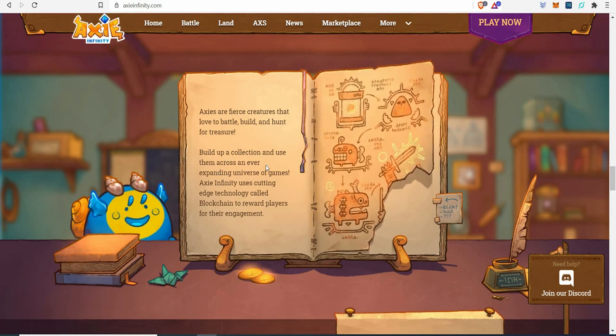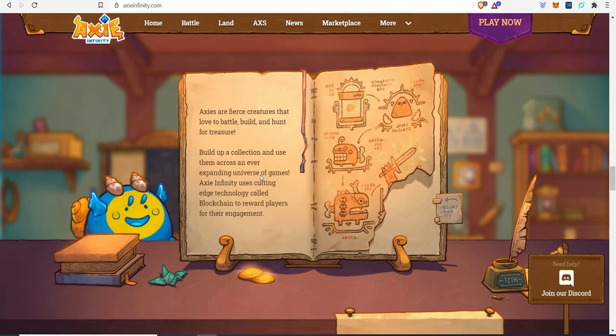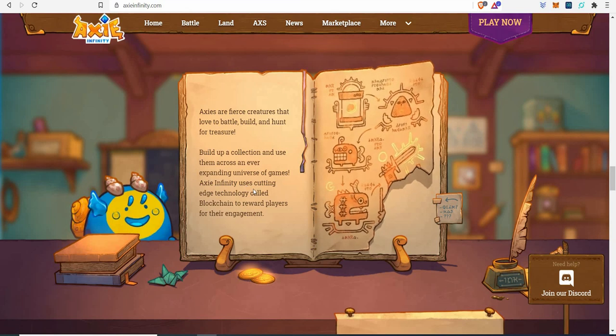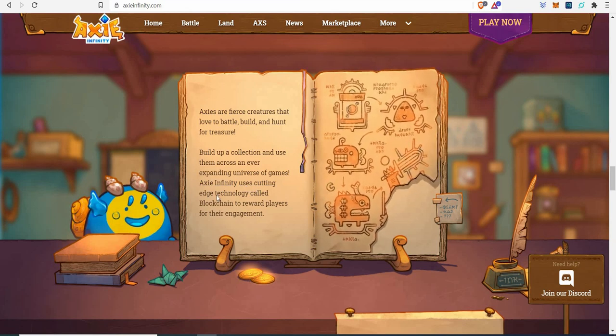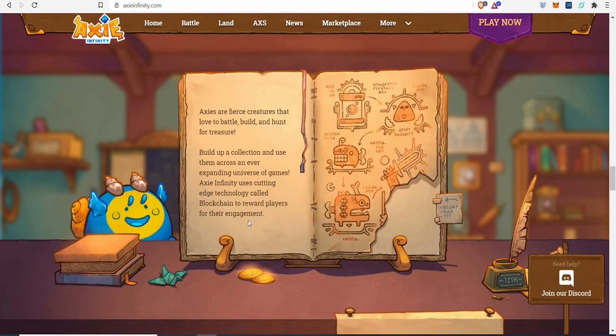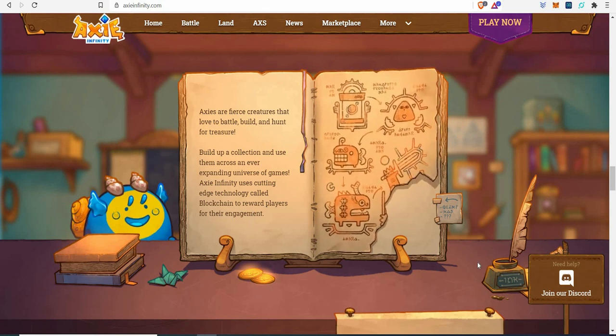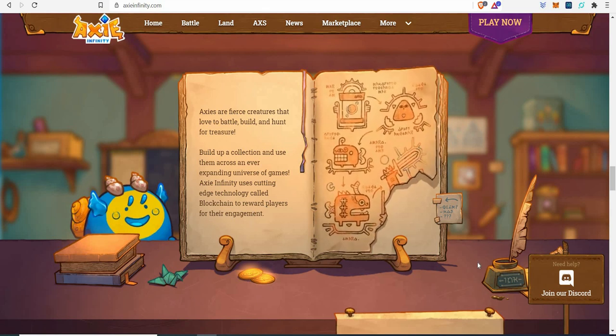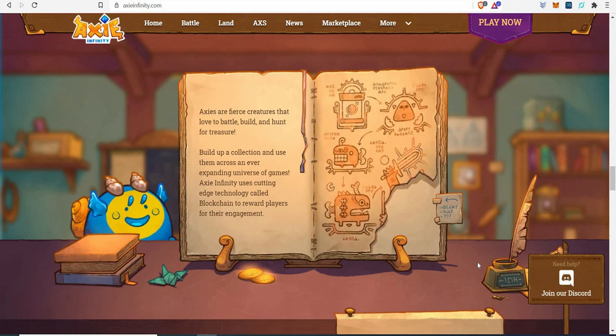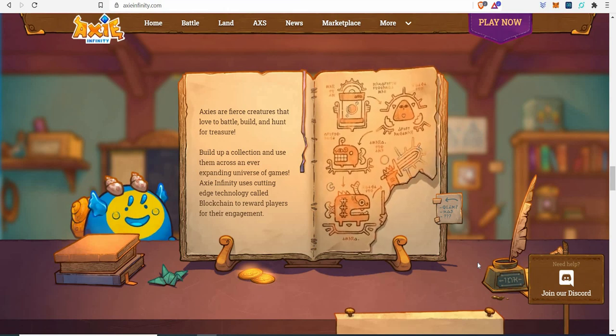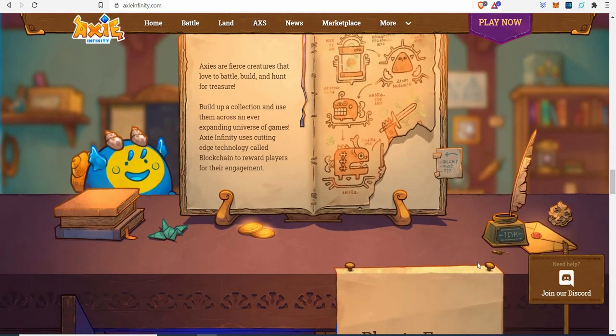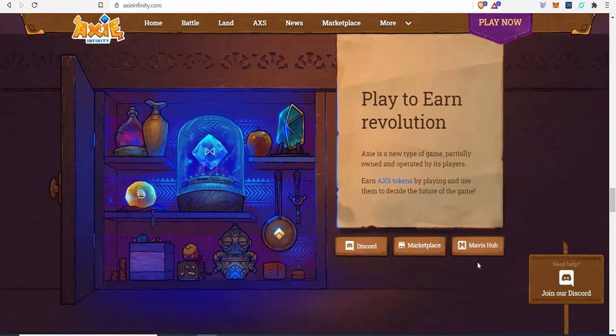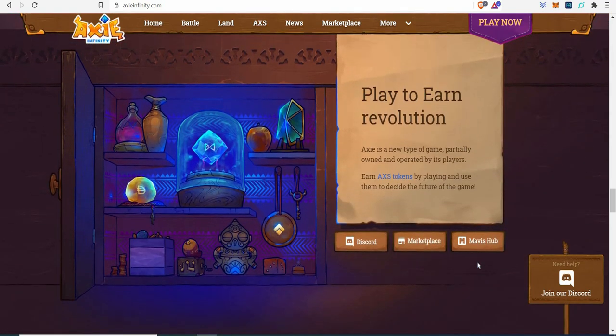It says Axies are fierce creatures that love to battle, build, and hunt for treasure. Build up a collection and use them across an ever-expanding universe of games. Axie Infinity uses cutting-edge technology called blockchain to reward players for their engagement. This is going to entice loads of new gamers that love to play games like this.